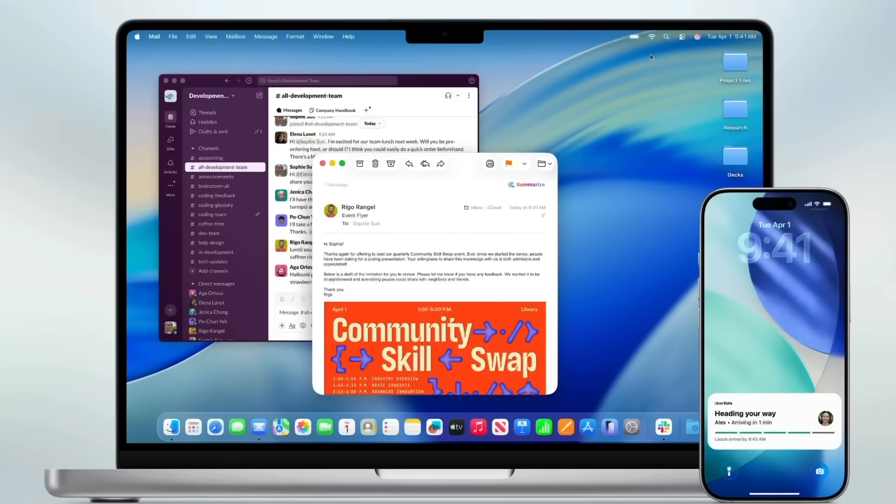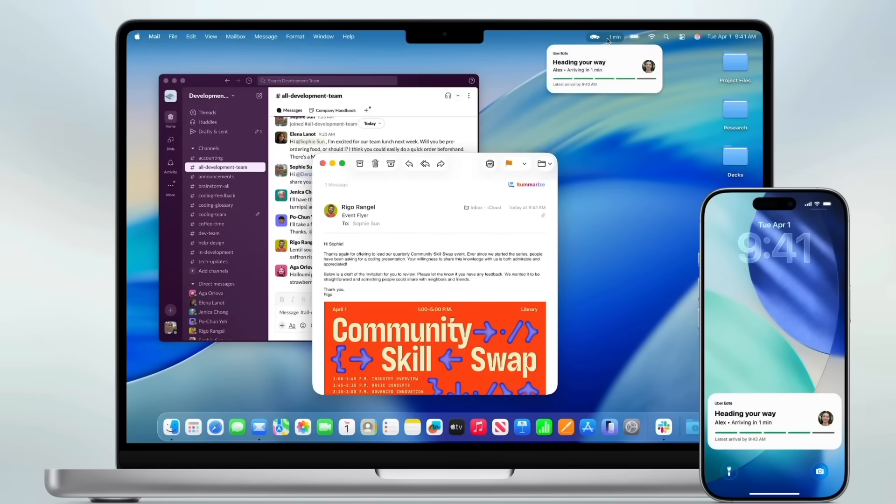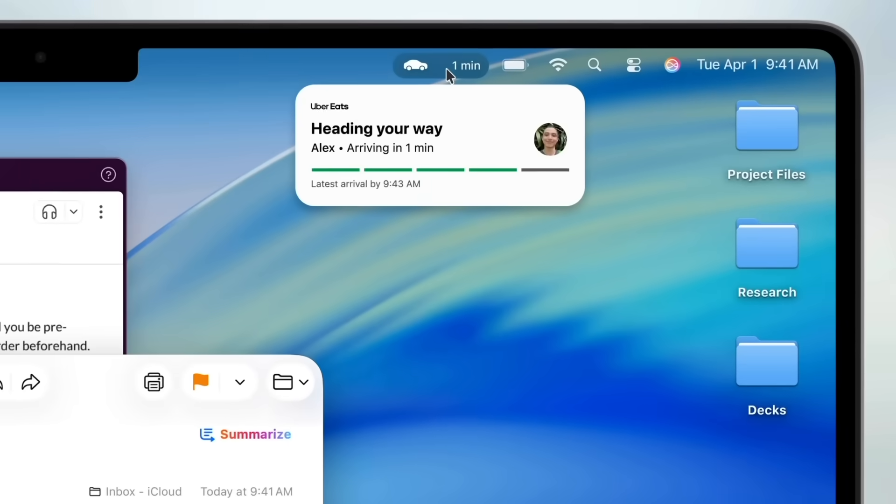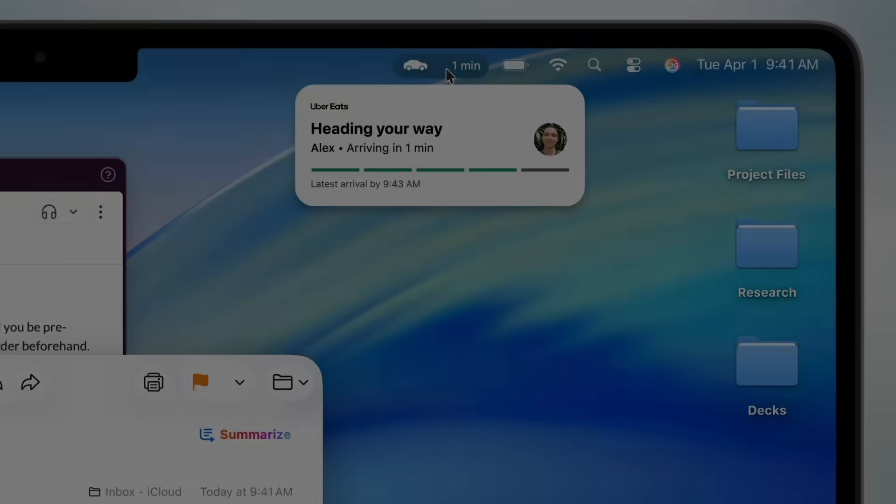Now live activities are also available in macOS 26. So if you're waiting for food delivery, you can keep track of that right there on your status bar, as well as any ride service if you're waiting for a ride.